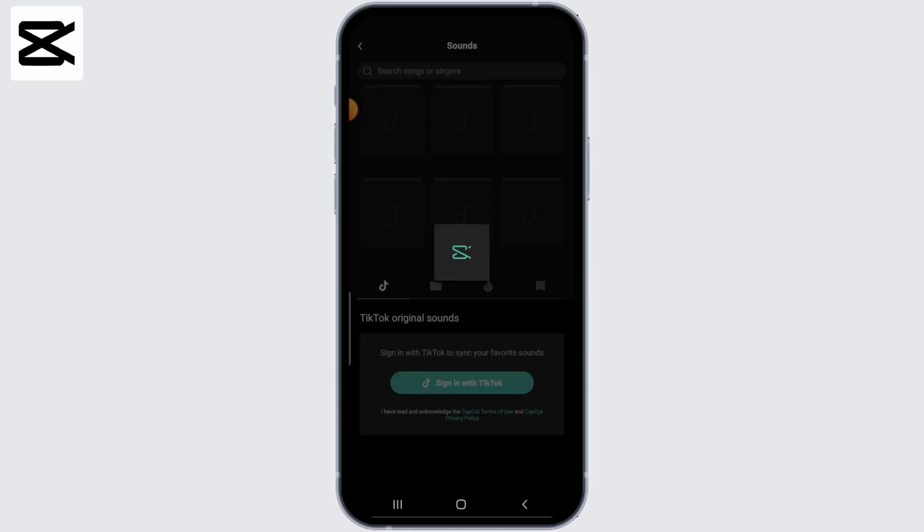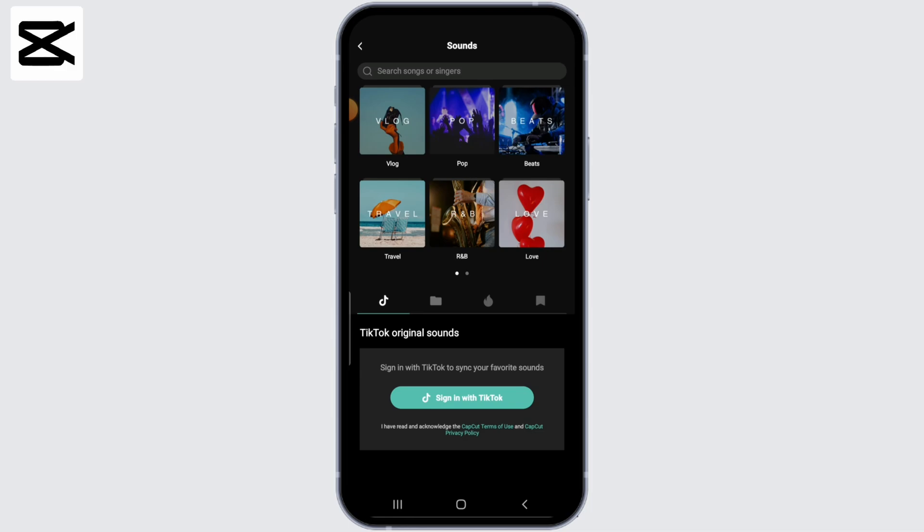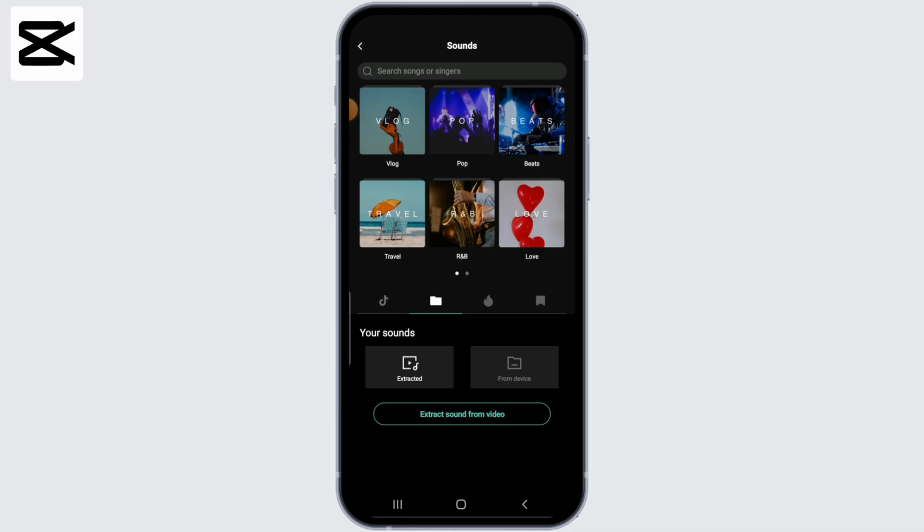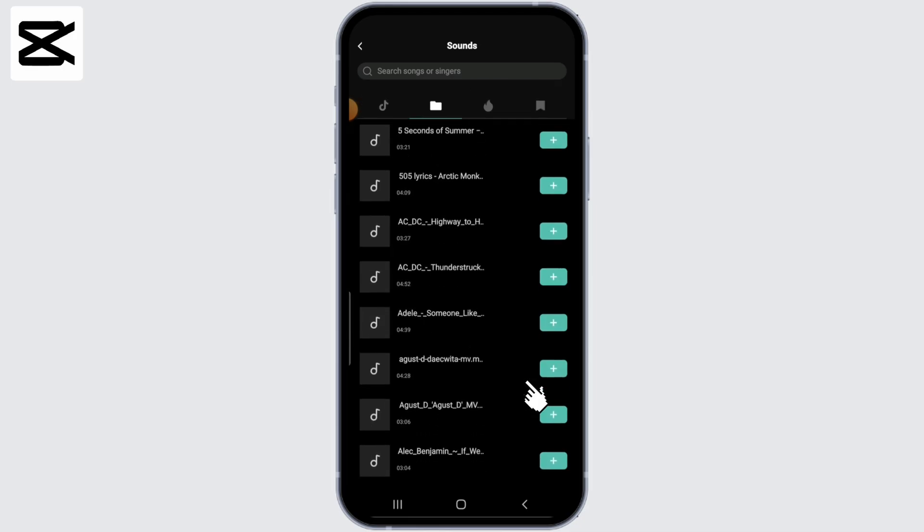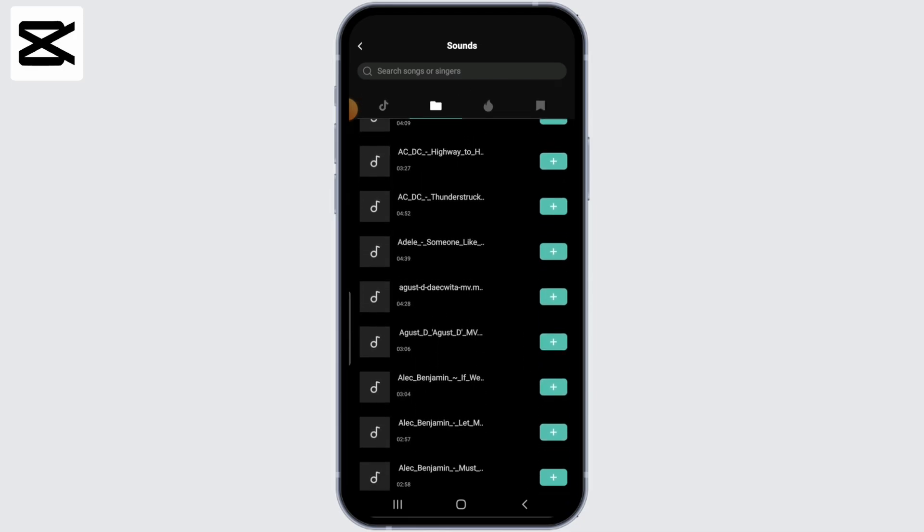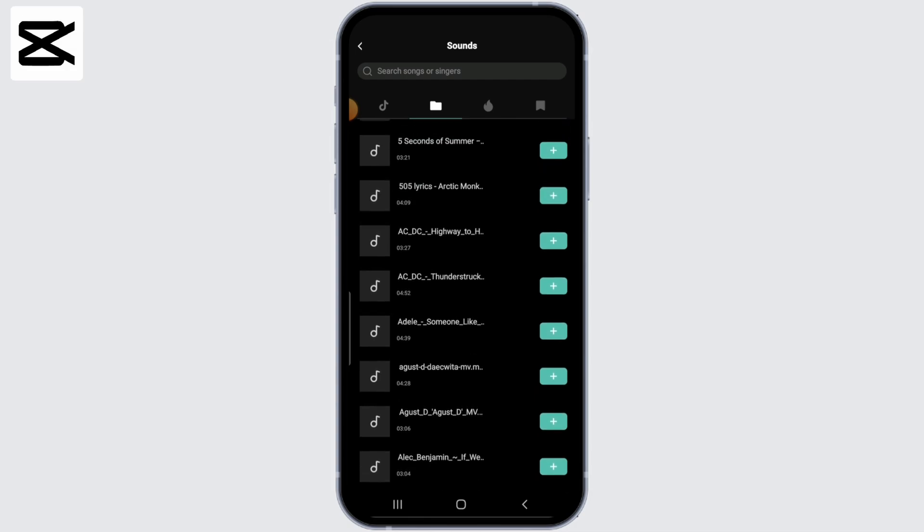From here, you can actually put on the songs that you like from the available songs or even from your device. So if you want to put on songs from your device, tap on the file icon next to the TikTok icon and then select from device. Now you can browse through all the music that you have on your device and select the one that you prefer. So here, I'm just going to select this one and let's check it out.